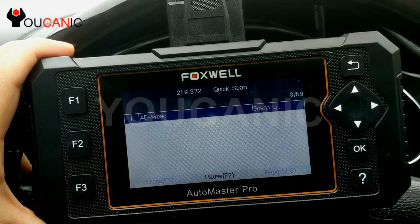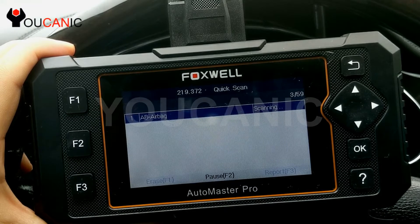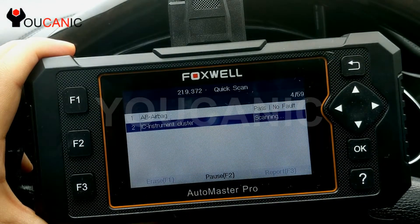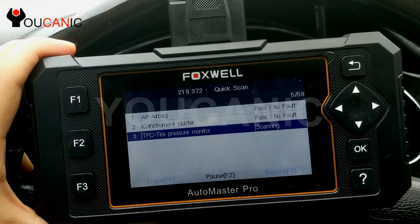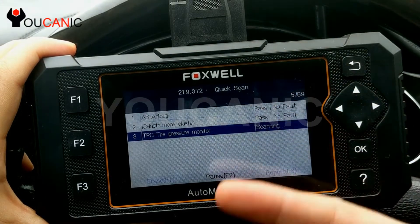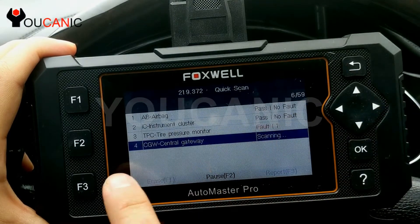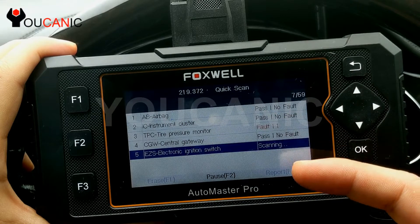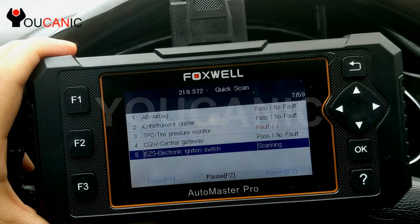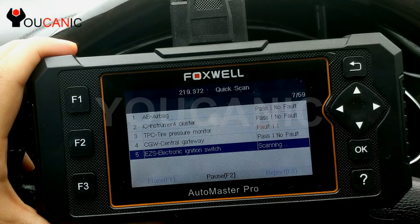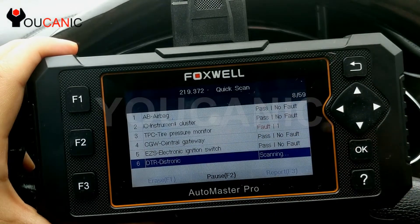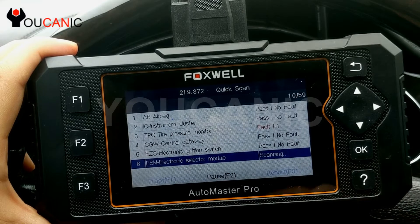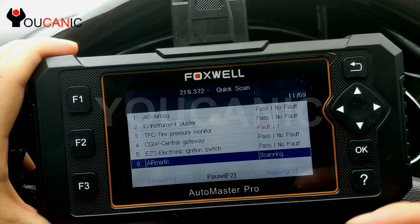Here it's going through all different modules — now it's going through airbag. You can see it's scanning 4 out of 59. It's not going to have 59, but this model could possibly have 59 modules, so it's only going to show the ones installed. You can see the tire pressure monitor has one fault; the others have no faults at all. This process takes a few minutes, and then you can scroll to the particular module that has a fault and read that code.